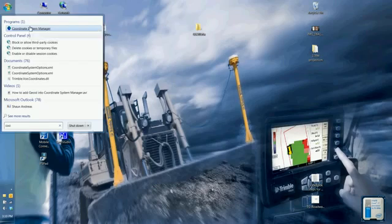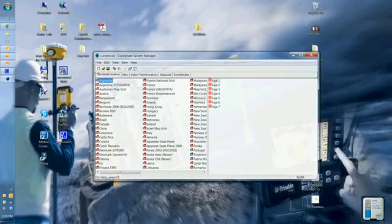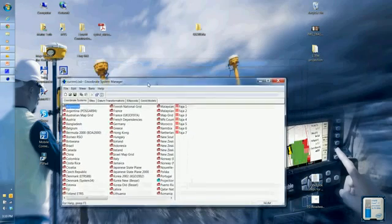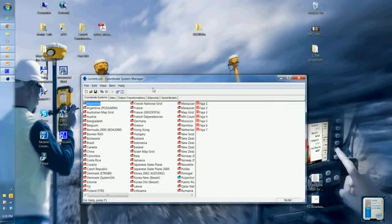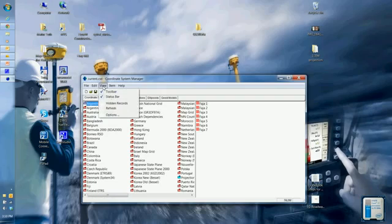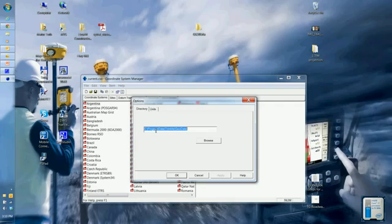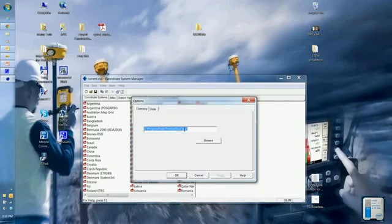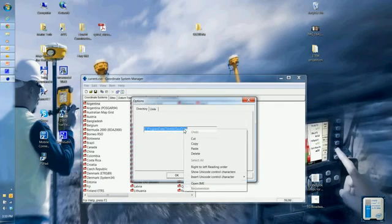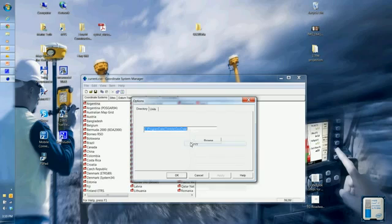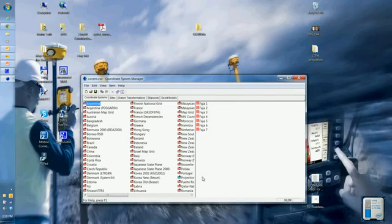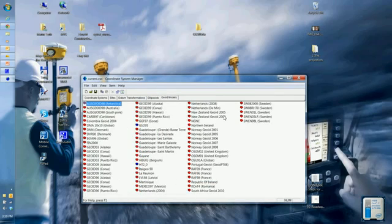One of the first things I want to do is hit the view button, go to options, and this is the directory where all my ggf files are stored. So I want to make a note of it or copy it. Right click copy. You can cancel it. I don't want to modify it because all my geoid model files are stored in there.